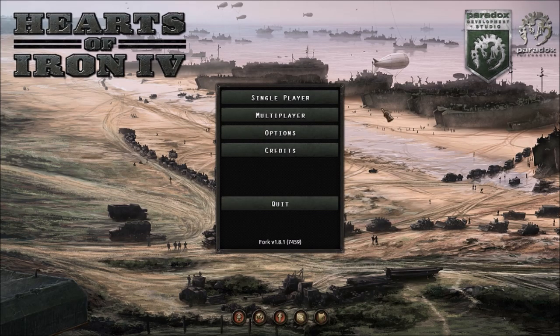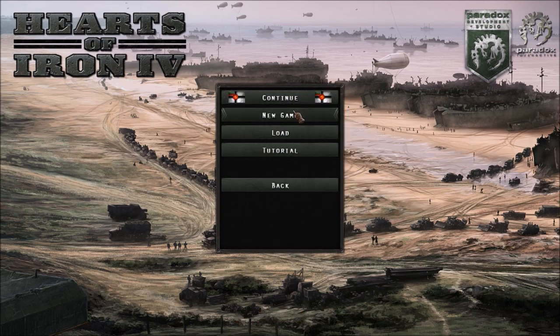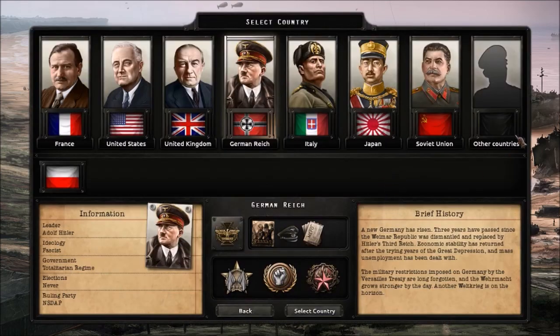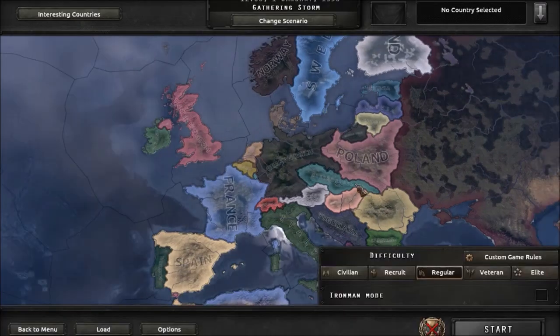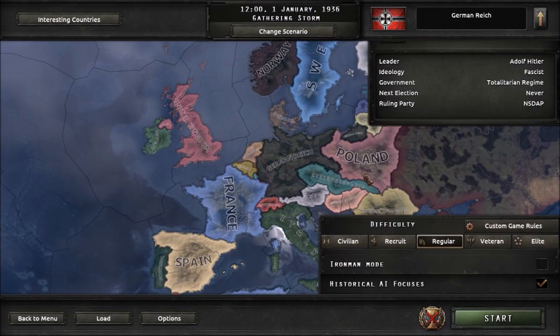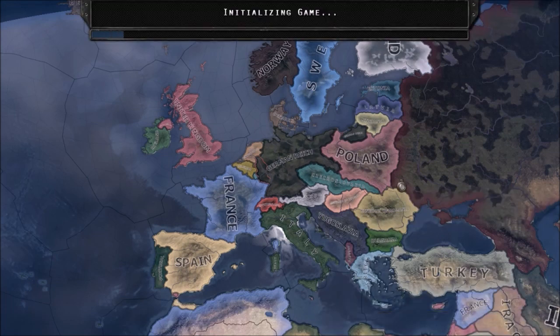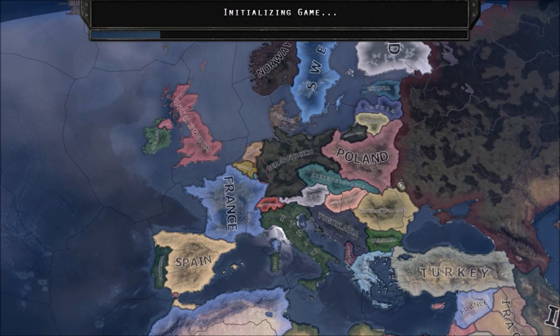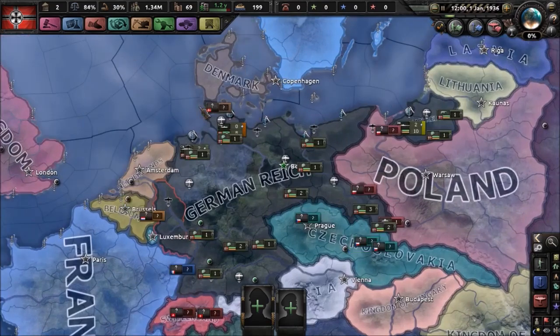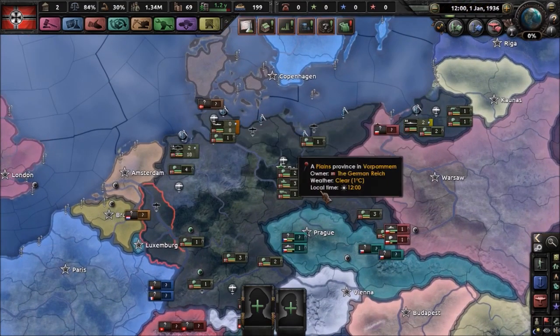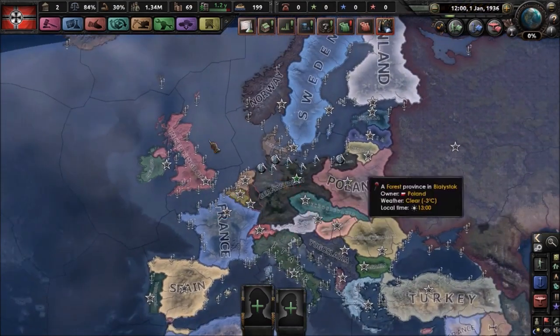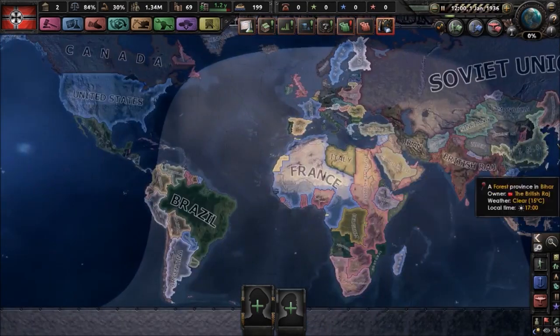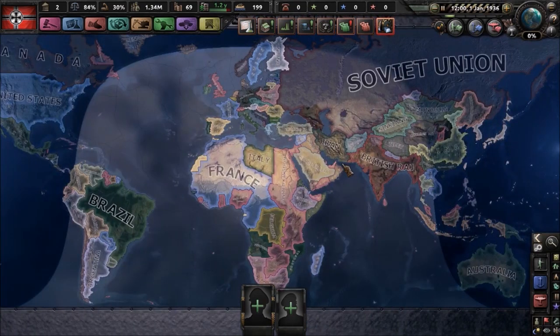Once you're into the game, just start up a new game. Whatever you really want, it doesn't really matter what country you play as. Let's just go Germany. We are going to find where our country is going to be, where will tutorial be placed on the map?